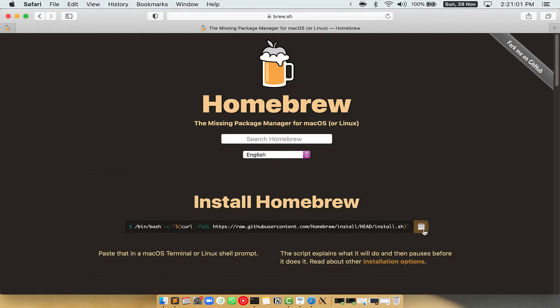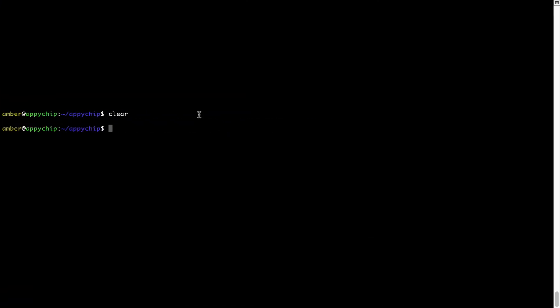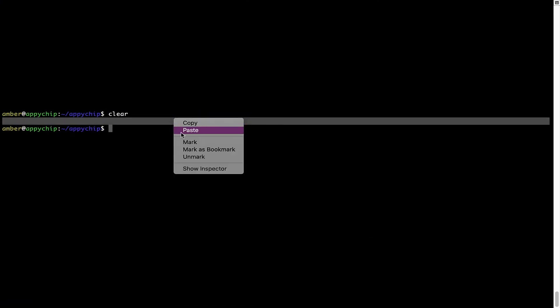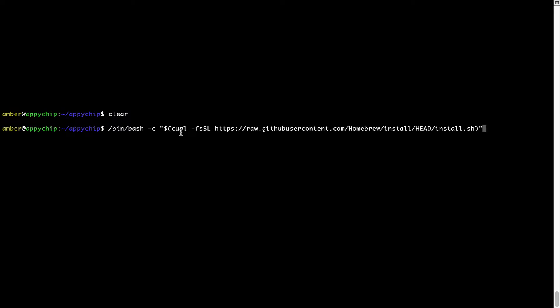Once it is copied, you have to go back to terminal, right-click, and paste.